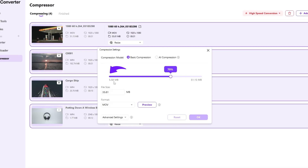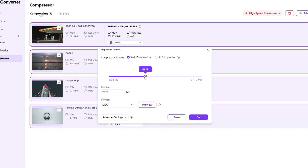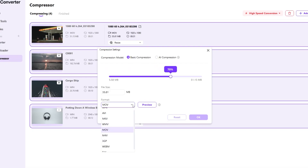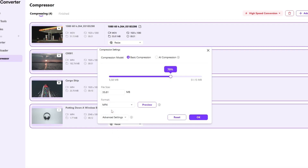Just below that, you'll see a slider to adjust the compression percentage. To the left of the slider you'll see the minimum file size — in this case 5.58 megabytes — and to the right the original size is 51.15 megabytes. The slider is set to 70% by default. Sliding it to the left will reduce the file size, and you can see the estimated size updated live as you adjust. For this video, let's keep it at 70%, which looks good.